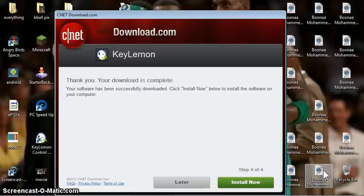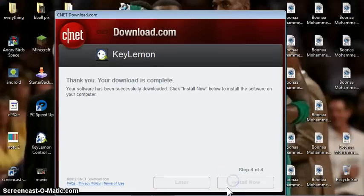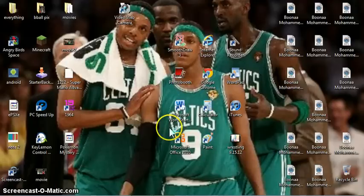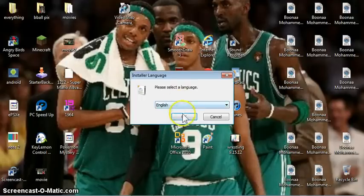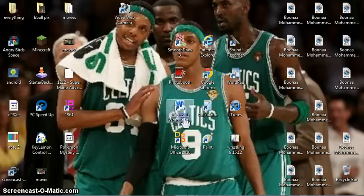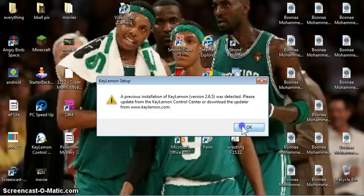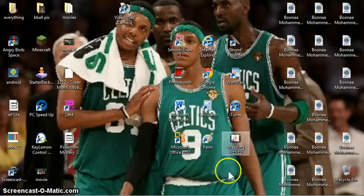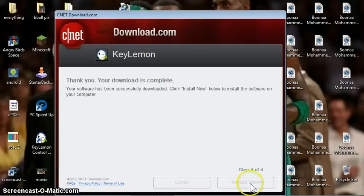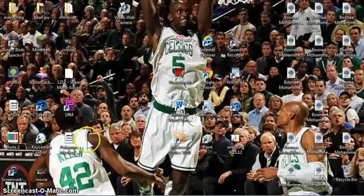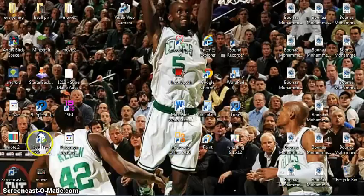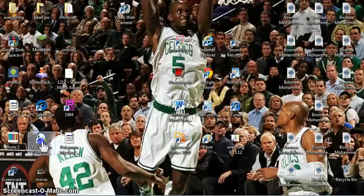Okay, yeah, so when the download's done, your screen should look like this. And just click install. And this is the installer for CNET. Okay, and once it's installed, there should be an icon on your desktop that looks like this, Key Lemon Control Center. Just click that.